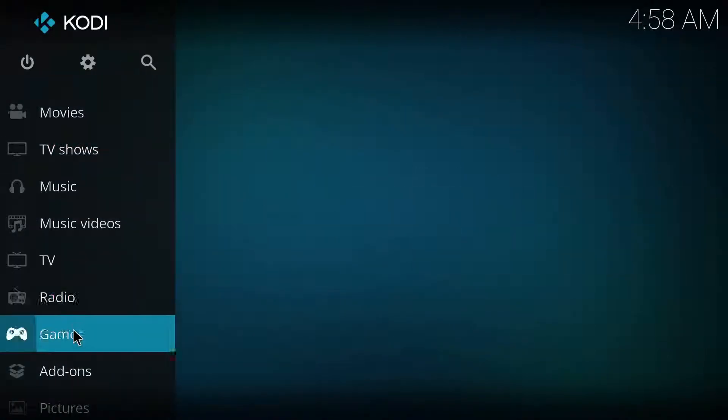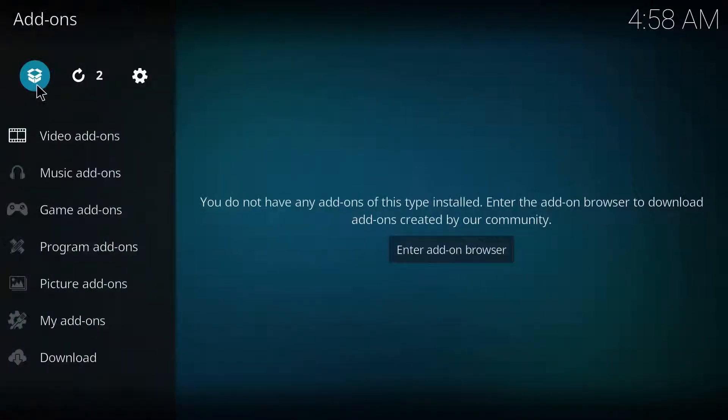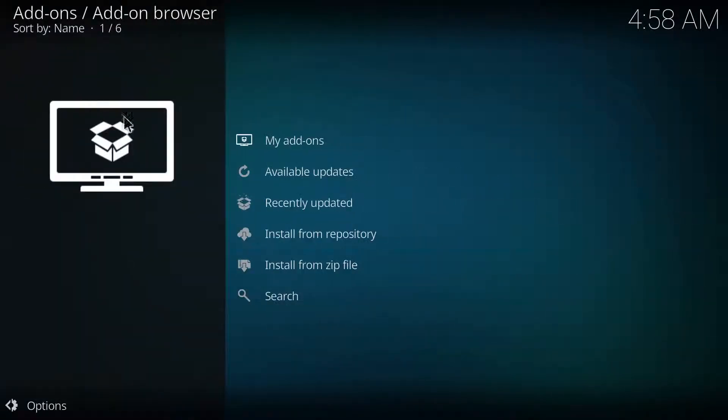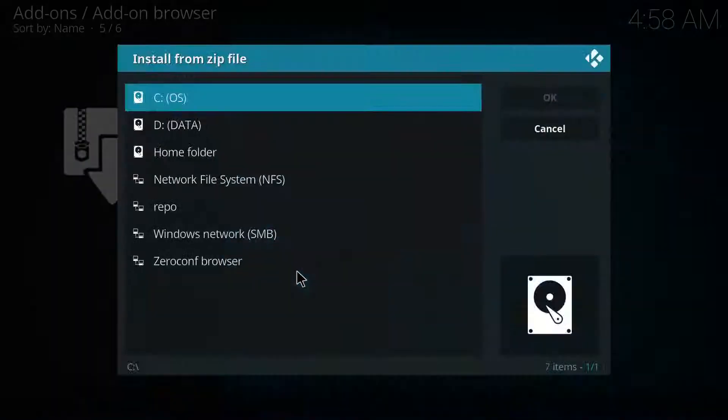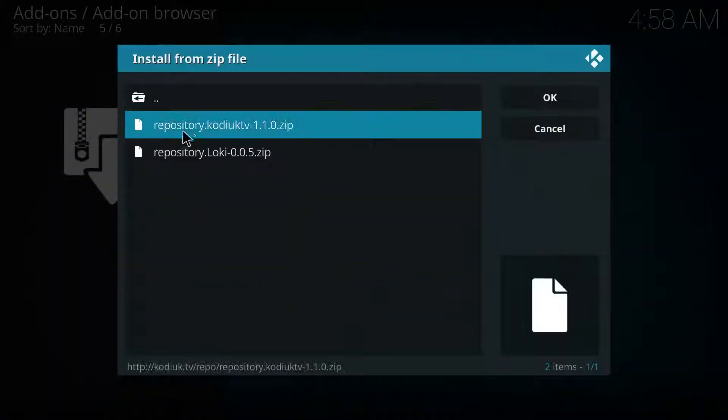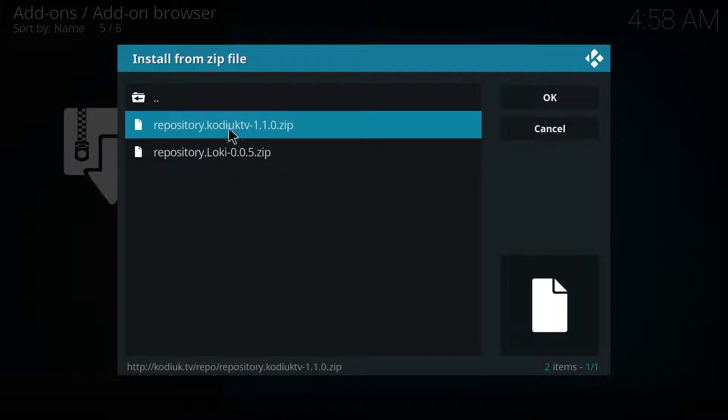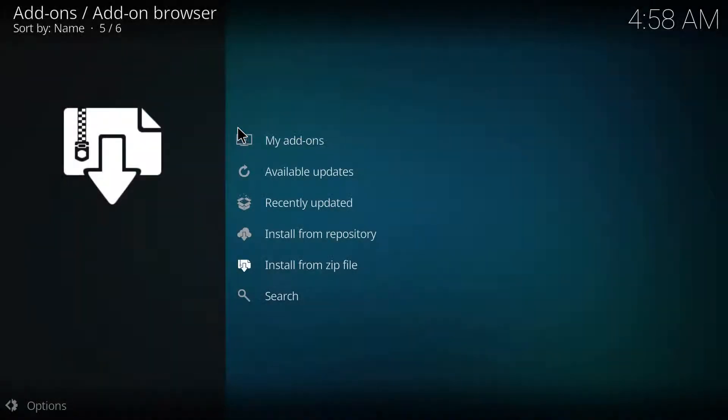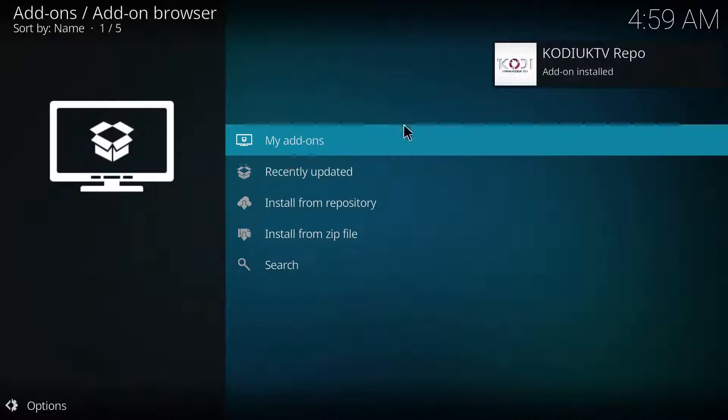Then from here on out you want to go to add-ons, hit the little open box logo, install from zip file. You want to go to the repo and you want to click this one right here, Kodi UK dot TV. Just give it a moment while it installs.